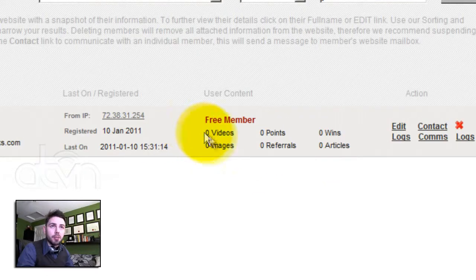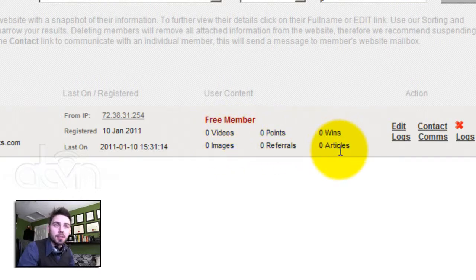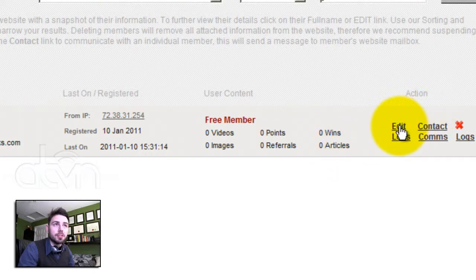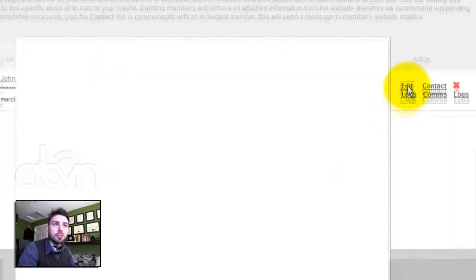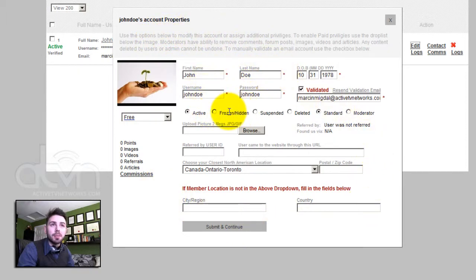It also displays any images, videos, points, referrals, wins, and articles that the person would have added as part of their profile. If I choose to edit this person's information, I simply click edit. And all of this person's personal information is displayed to me. I have the option of hiding, suspending, or deleting this person's account right from the admin.